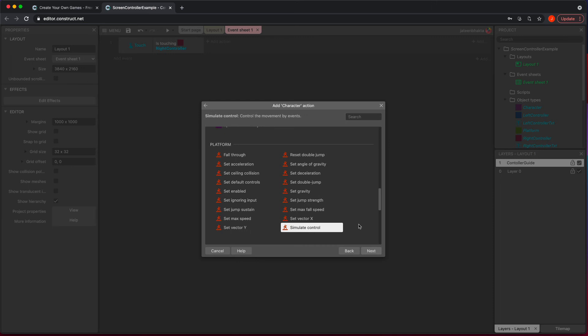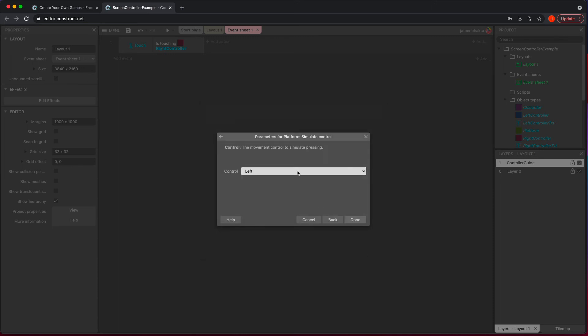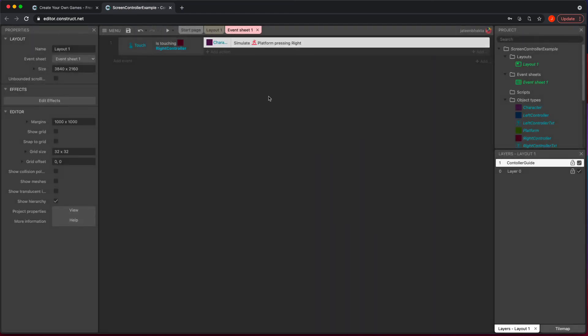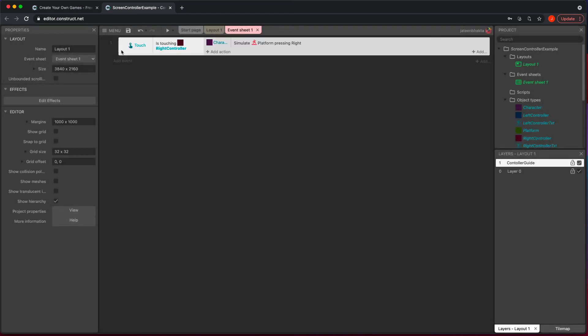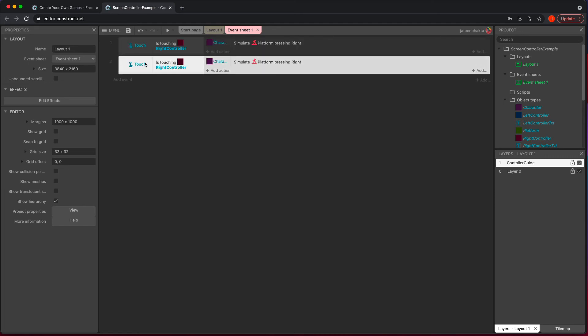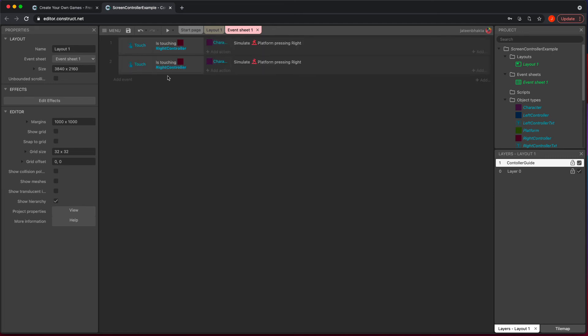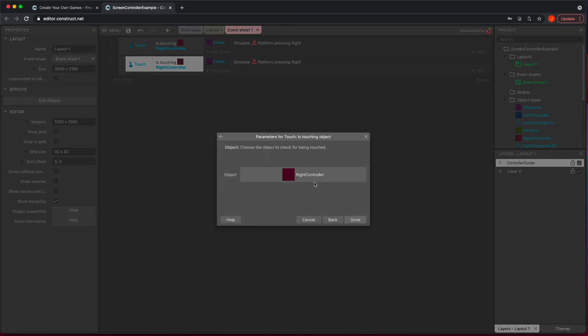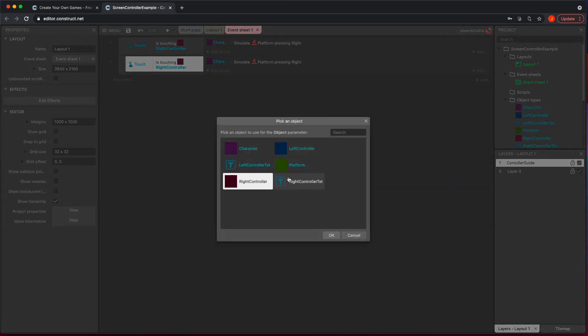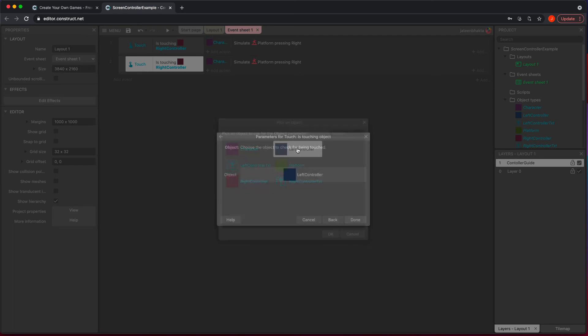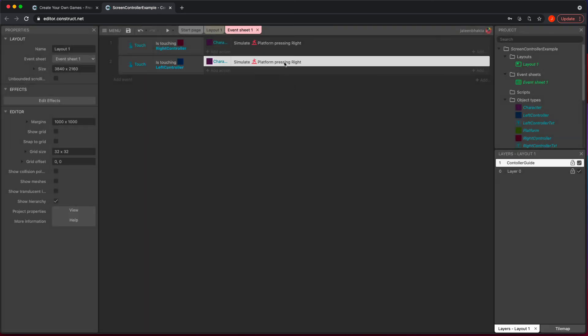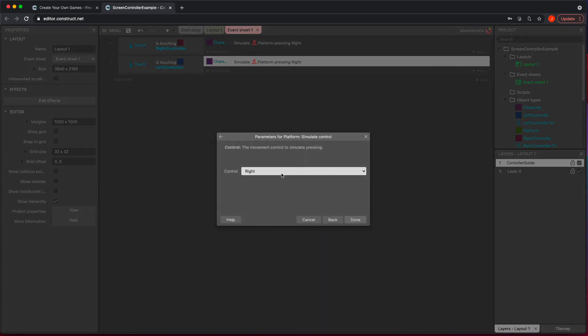You want to click on that, hit next, and then you want to tell it which way you want it to go. So we're going to go right. And then we do the same thing to left. So I'm just going to copy paste, change this from right controller to left controller and change this from right to left.